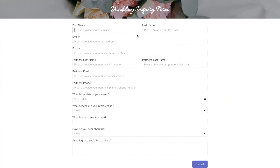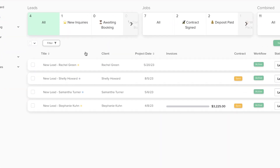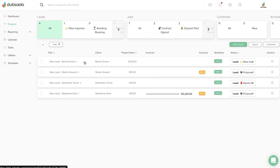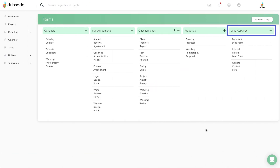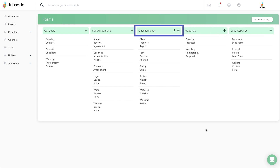Unlike the other form types, a questionnaire doesn't have any back-end functionality in Dubsado, making it the most versatile type of form to fit your process in the beginning, middle, or end. For example, a lead capture form is always used to gather information from clients just like a questionnaire. But on the back-end, Dubsado creates a new project any time the lead capture form is filled out. This makes the lead capture form a good choice at the beginning of your process when you want to set that person up with a project, and the questionnaire is a good choice any time after they already have a project so that their information stays organized in the same place.